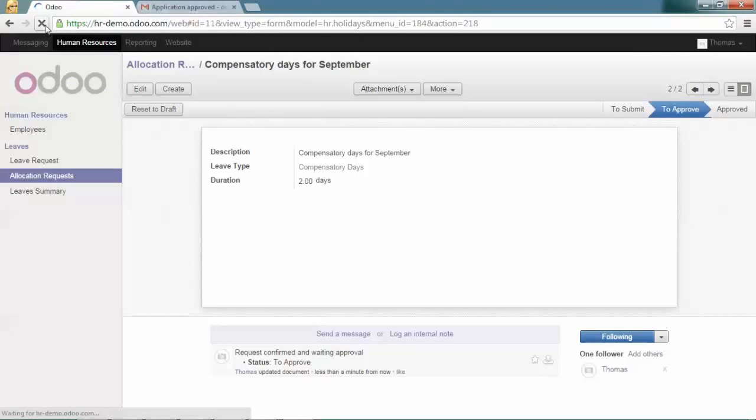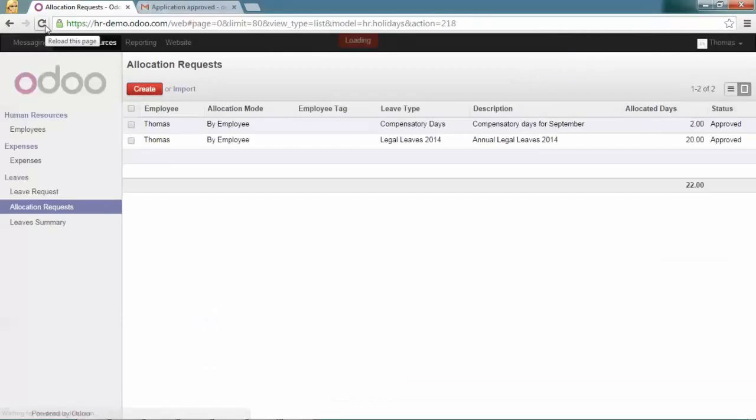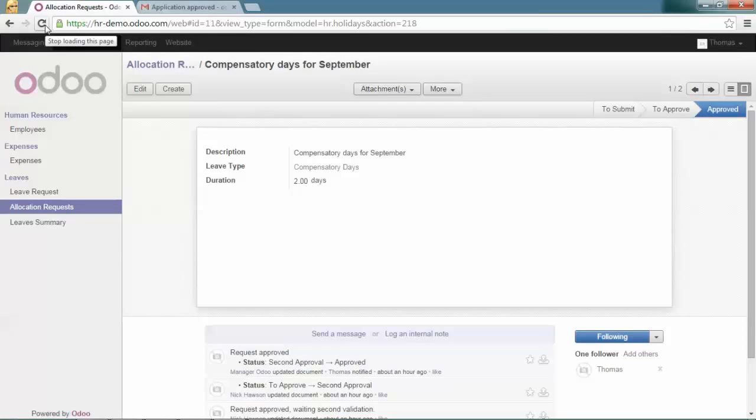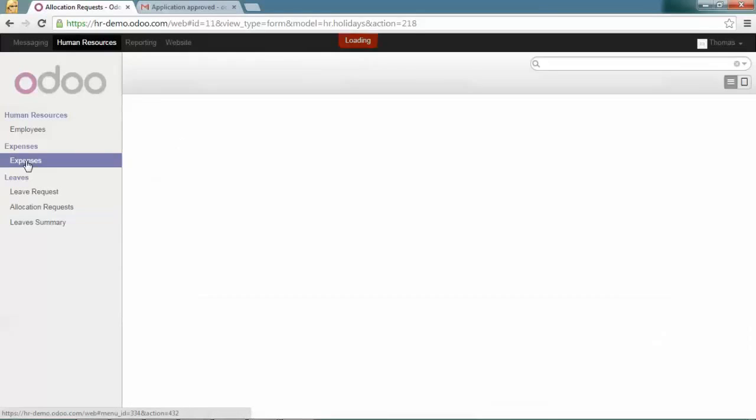He just came back from 3 days of consultancy at a client office abroad. As a normal employee, he will record all his expenses in Odoo.